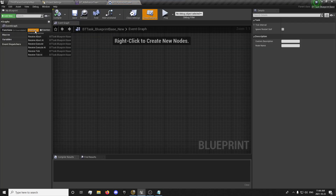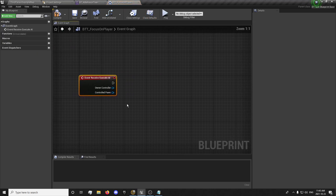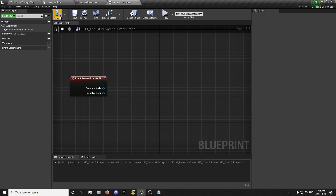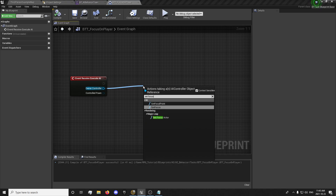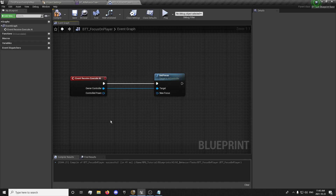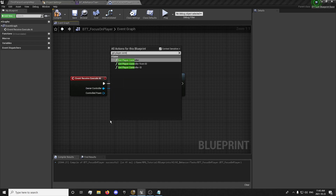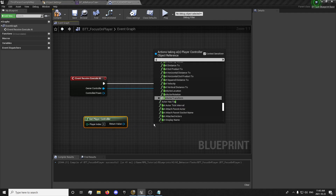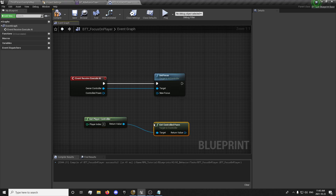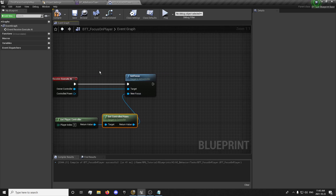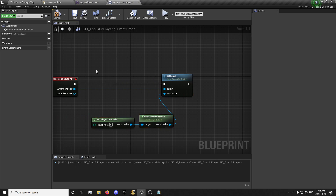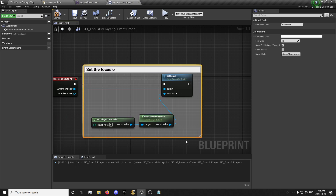In here we're going to override the normal Receive Execute — this runs when the behavior tree runs. We're going to drag out of owner controller, then Set Focus. What we're going to be setting focus on: we're going to be getting player controller, then Get Controlled Pawn, and we'll plug that into new focused. This will set the focus on the player.